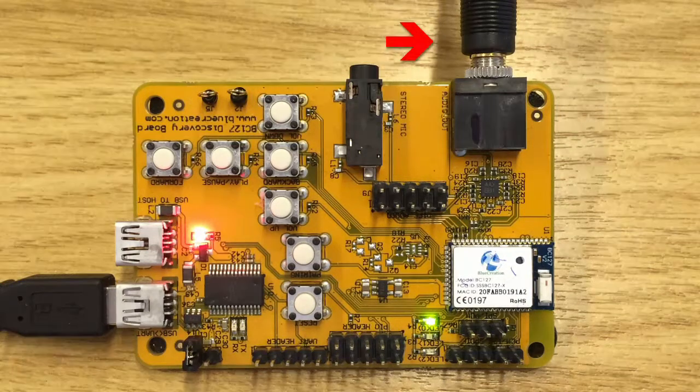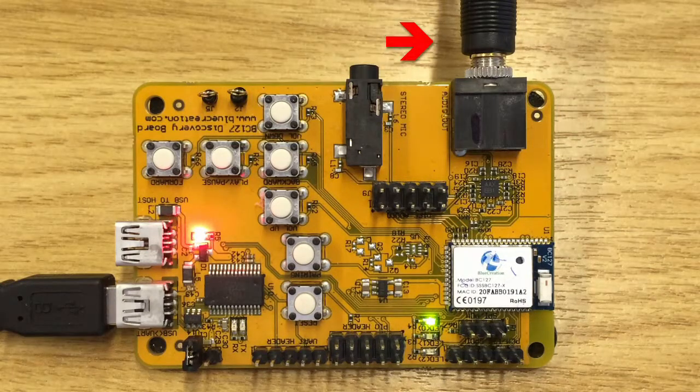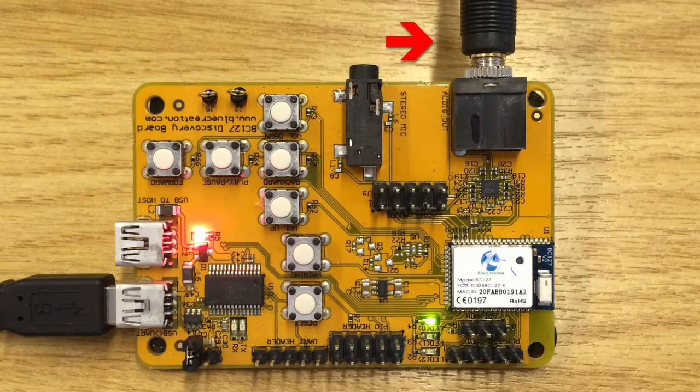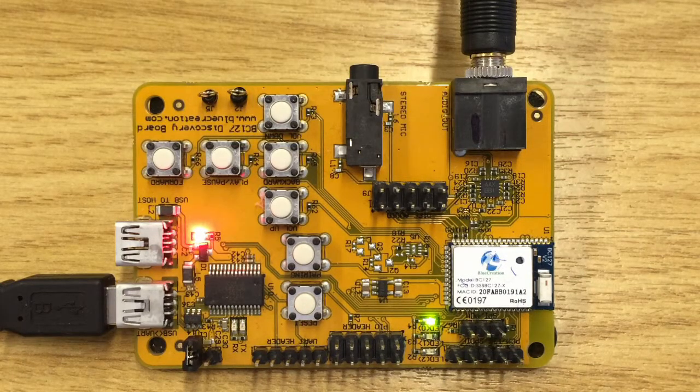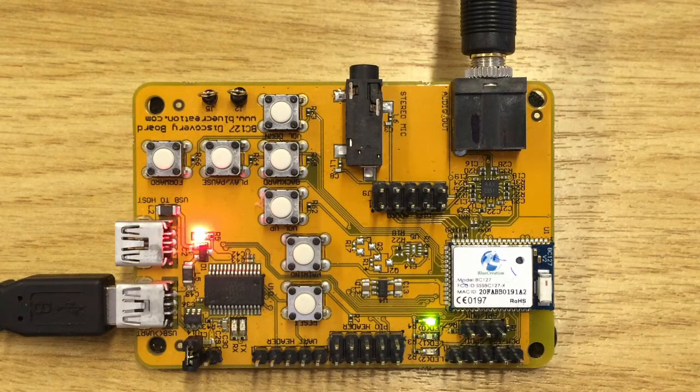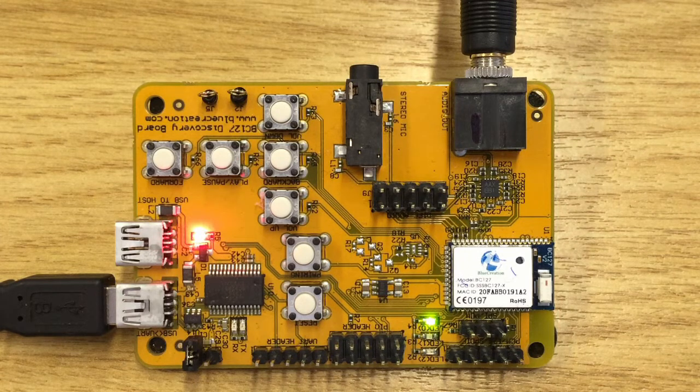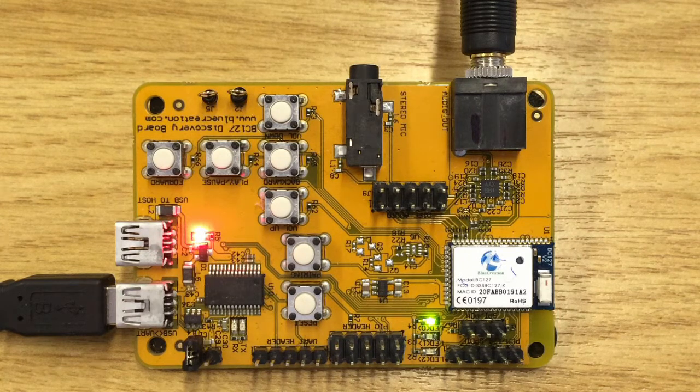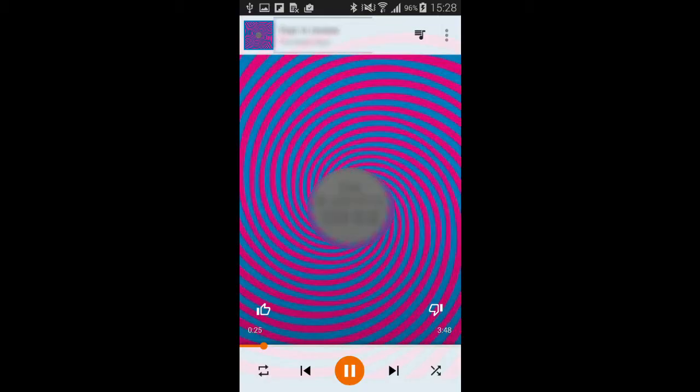We now have a speaker plugged into the board. It should now be able to play audio.